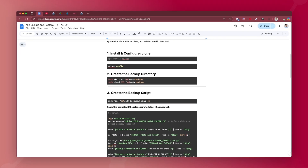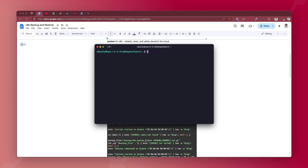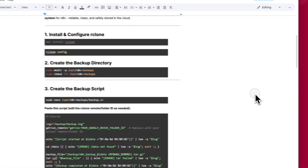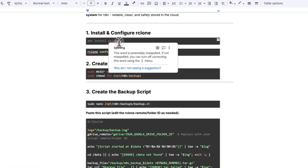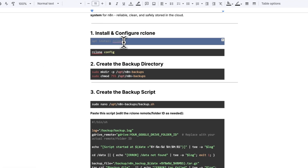You'll first need to SSH into your server. Make sure you are logged in as a root user. Once logged in, the first command to enter is: apt install rclone.